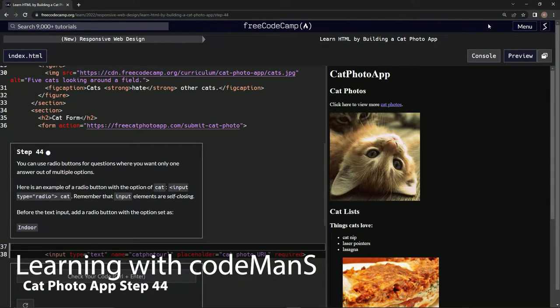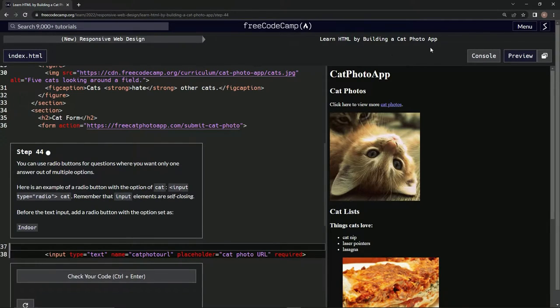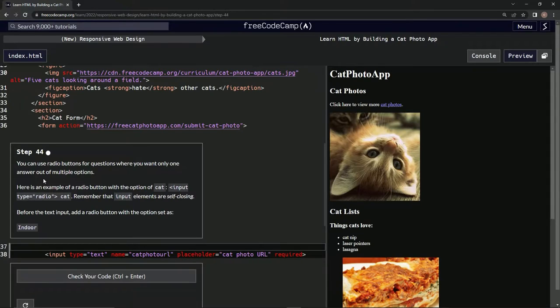Now we're doing FreeCodeCamp's new responsive web design course, learning HTML by building a cat photo app. Step 44: we can use radio buttons for questions where we want only one answer out of multiple options.